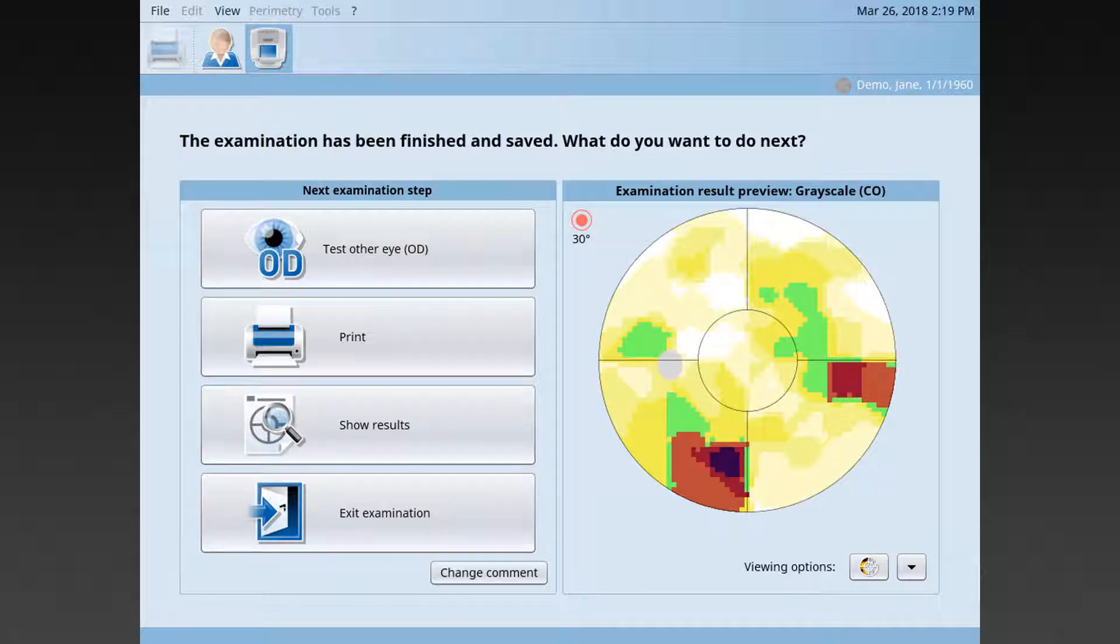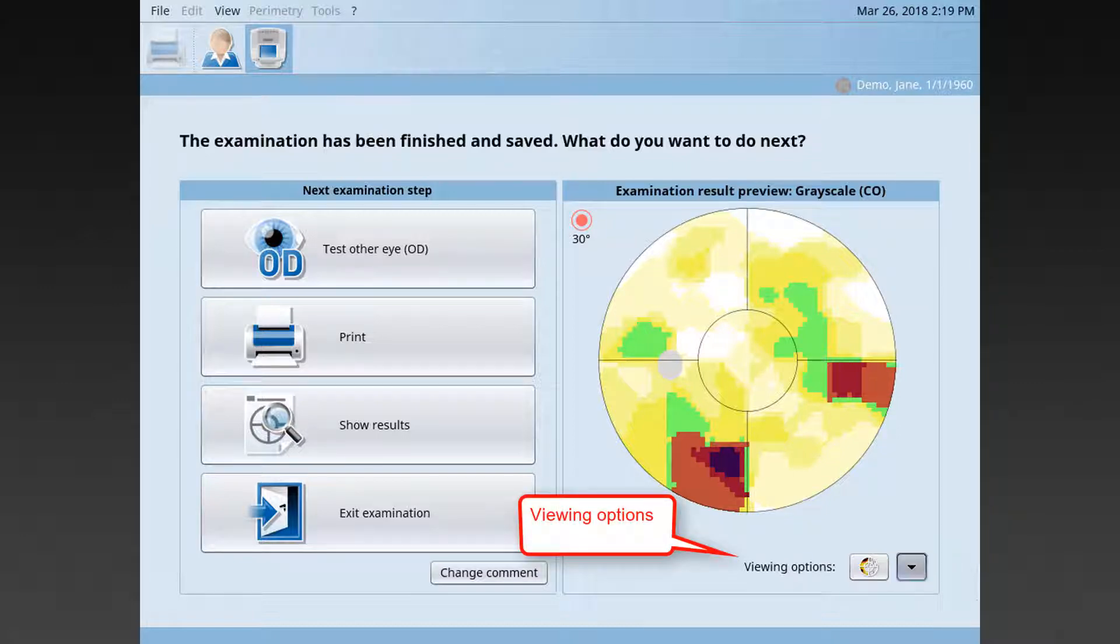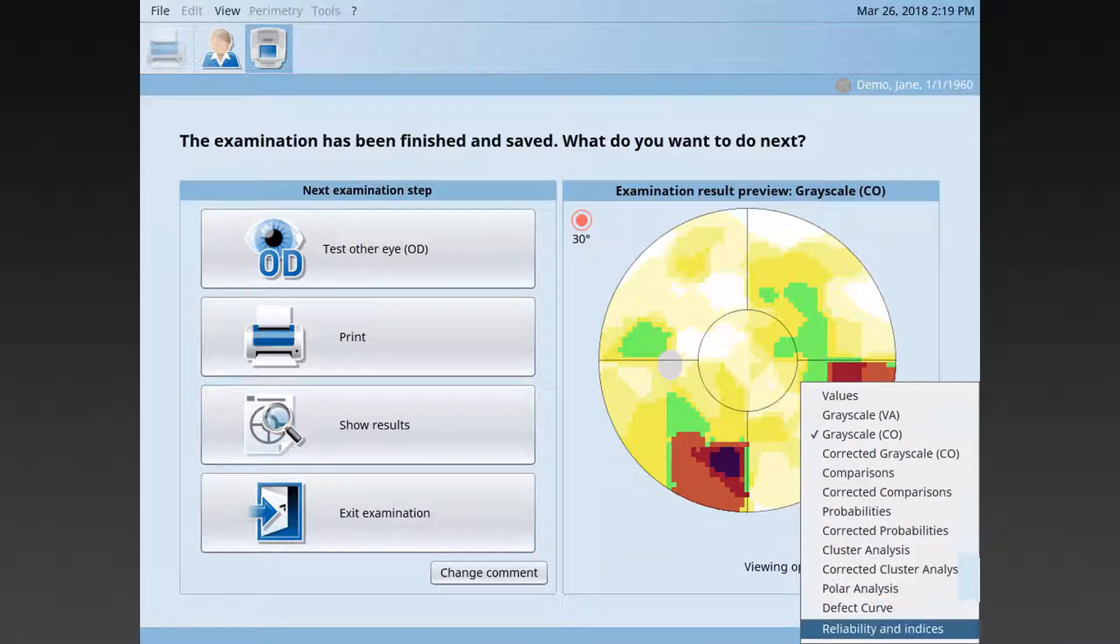Once the examination is finished, it's automatically saved and you can preview the results. You can choose from a number of different views, including a review of the reliability indicators to make sure that this specific visual field test has been reliable.